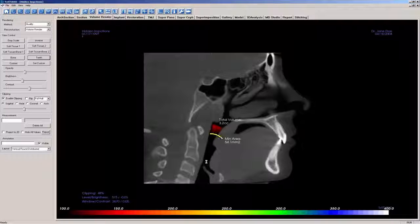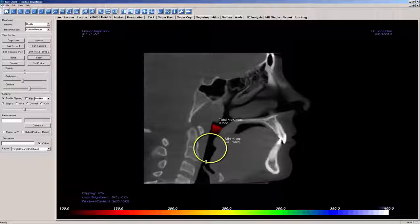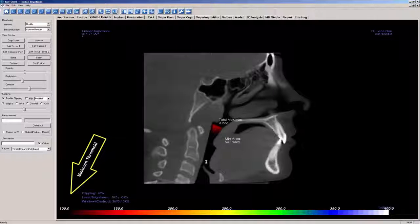The black shading within the airway indicates that the cross-sectional areas within it are below the minimal threshold indicated on the bar at the bottom of the screen, which is 100 millimeters squared.